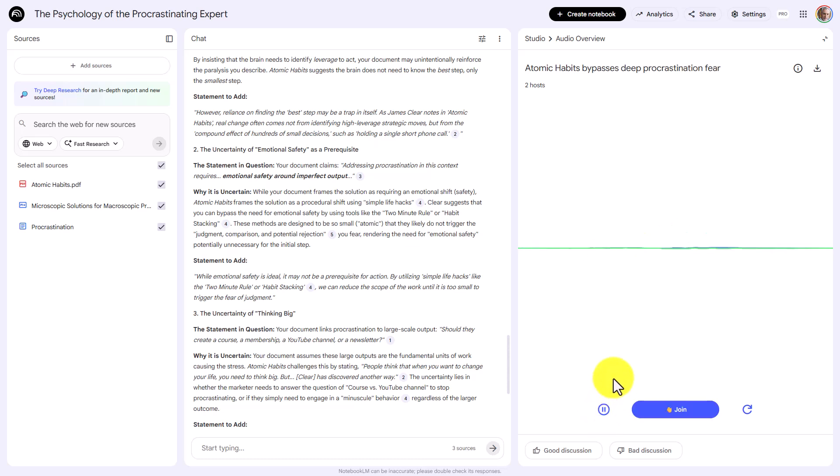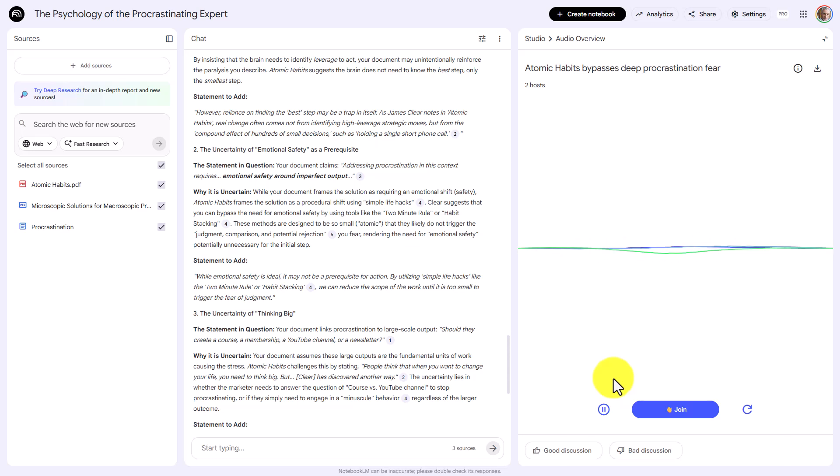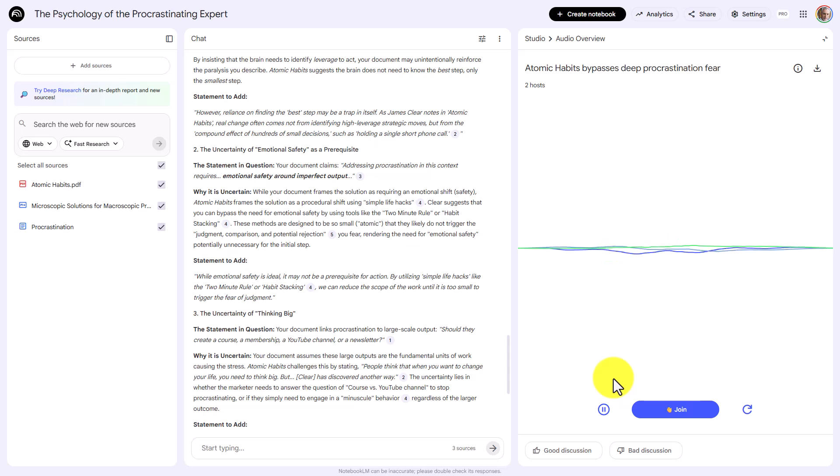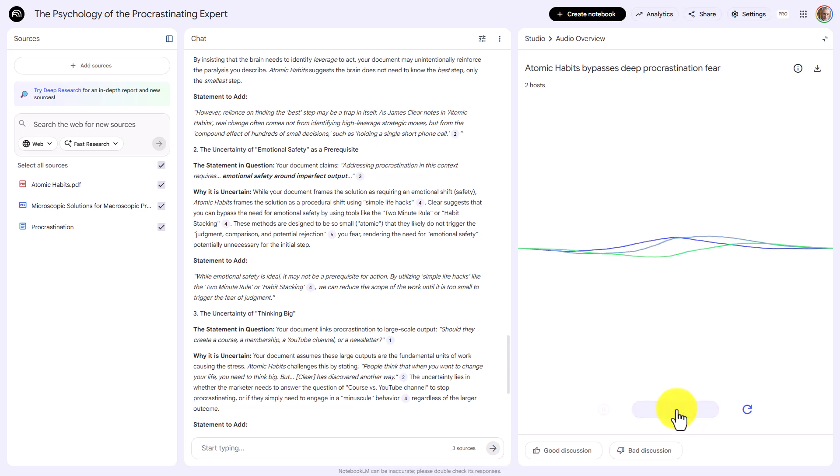Welcome to the deep dive, the show where we take your stack of sources. We analyze all the crucial conflicts and we try to give you the fastest route to that real granular knowledge. Today we are tackling a universal enemy, procrastination. Oh, hey there. How can we help?